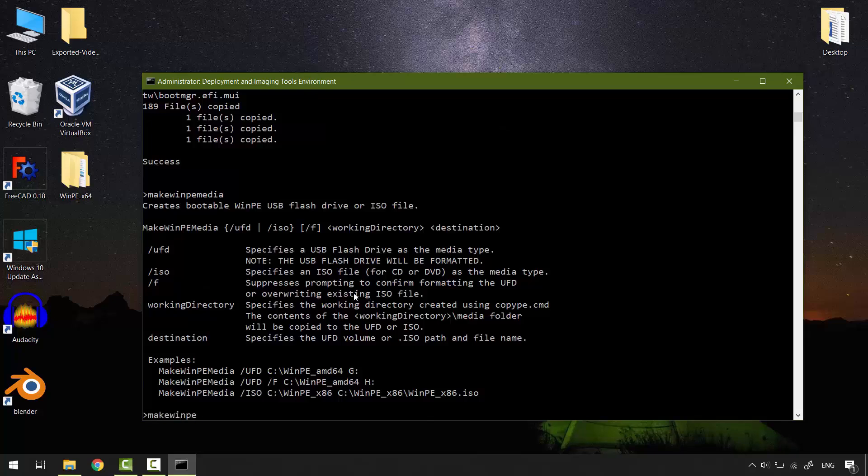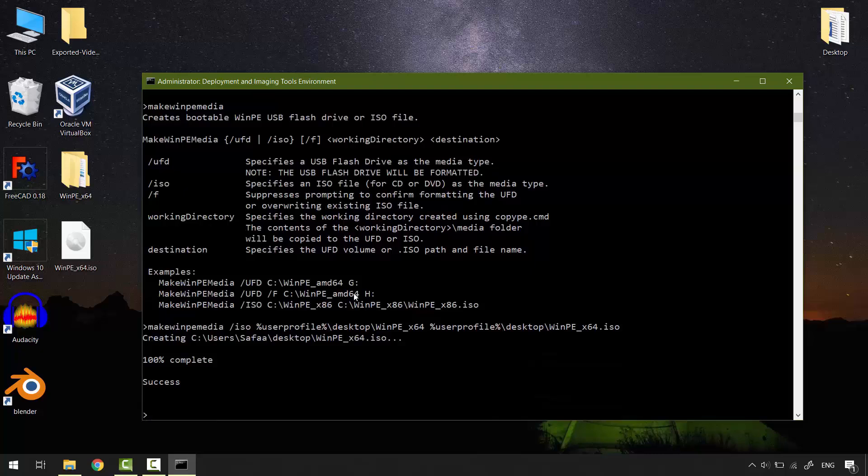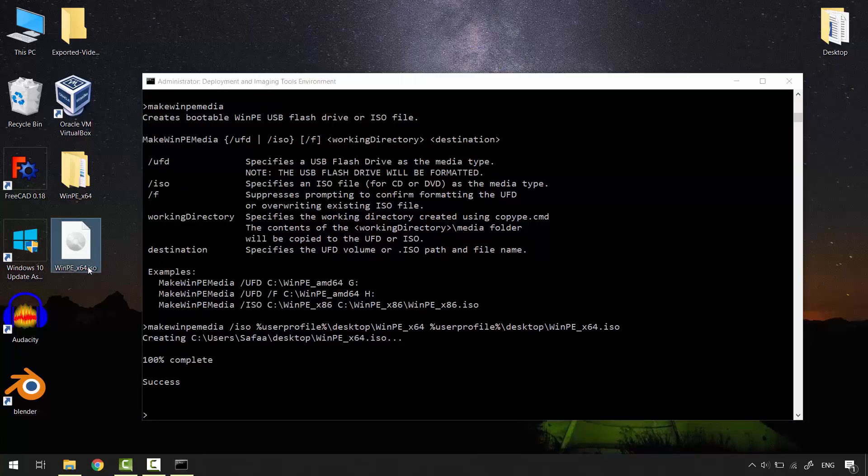MakeWinPEMedia, space, switch /ISO, space, specify the path to the WinPE folder. Space, enter the path for where you want to save it as an ISO file. And it's important to include .iso. Hit enter. That's it. We've created an ISO file for the small operating system called WinPE.